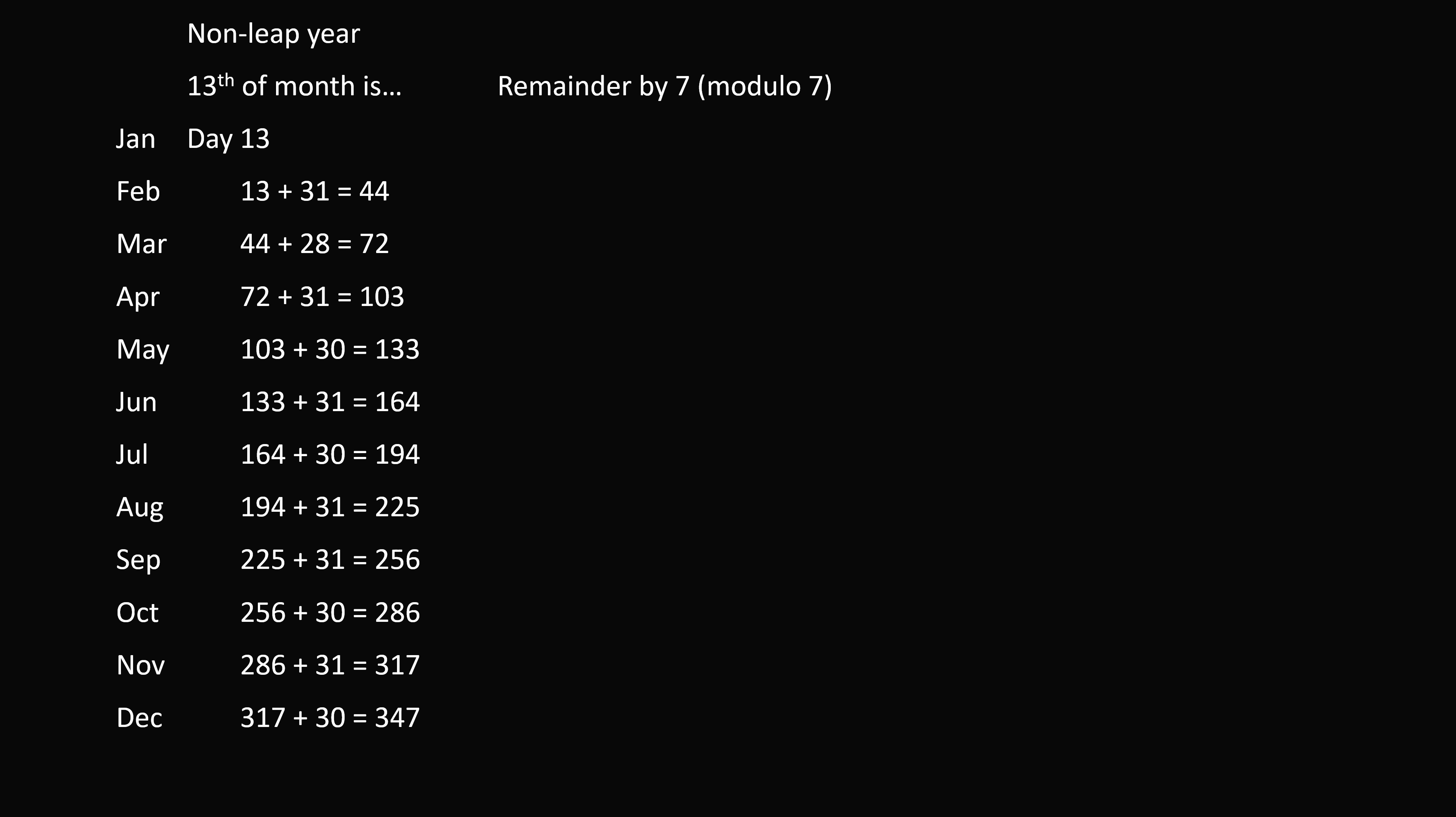So we will look at the remainder by 7, or modulo 7, of each of these numbers. So day 13, 13 divided by 7 is equal to 1 remainder 6. 44 divided by 7 is equal to 6 remainder 2. We just want the remainders. So day 13 will be 6, 44 will be 2, and we can continue. Now 72 is 2 more than a multiple of 7, so that will be 2. And we calculate each of these remainders by 7, or we take each number modulo 7.